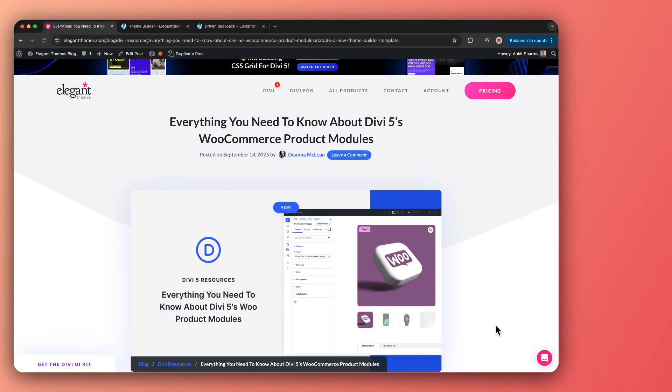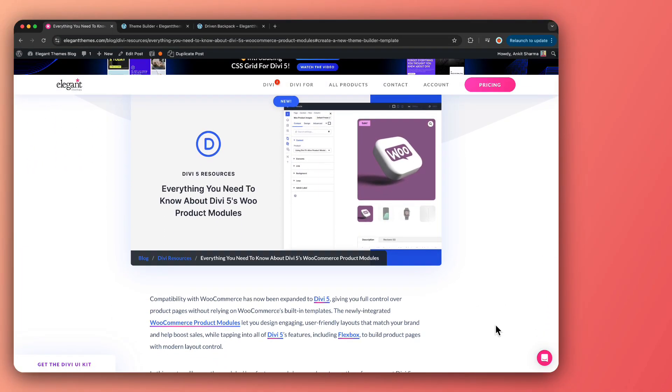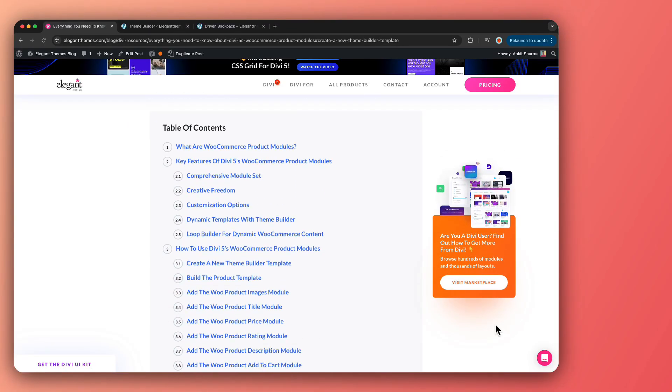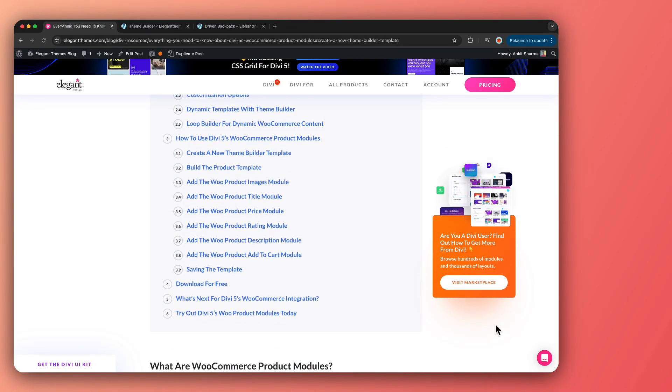In this video we are going to take a look at how we can use Divi WooModules to create our custom product page layout, so with that we can customize each and every element of our product page. If that sounds interesting then let's dive in. If you want to learn more and deep dive into this topic, we have created a complete blog post that you can find in the video description below.